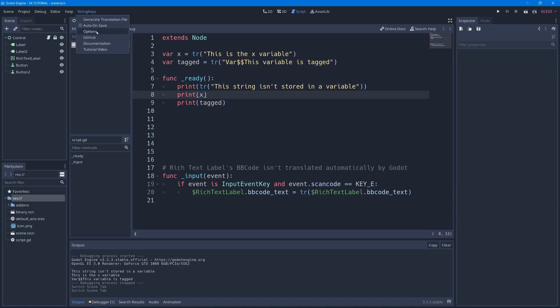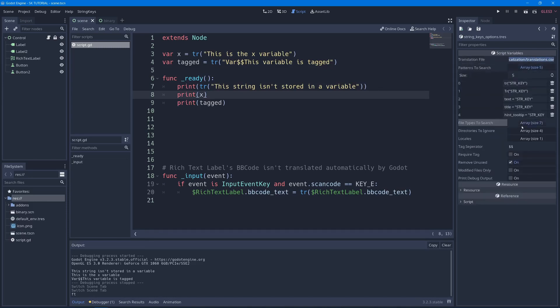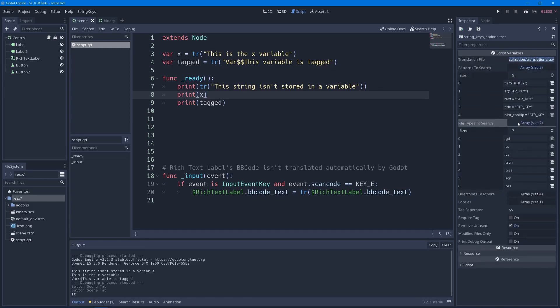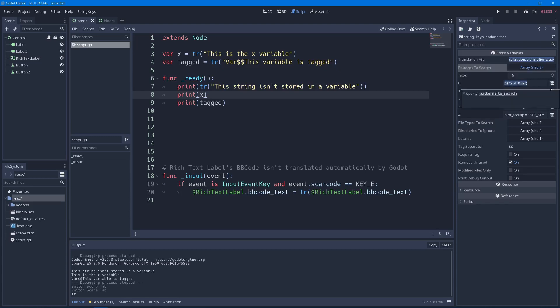If I go into StringKeys, you can go to the options and look at what we have. First we have the location of our translation file, which will be under localization, translations.csv by default. We've got some patterns and file types to search. By default, you'll be able to search through your GD scripts, your C Sharp scripts, your scenes and your resources. You can also do visual script, but it's a little bit limited. You can add patterns to search. Patterns can be things like the function calls surrounding the string key, or it could be like the variable in a resource or scene file.